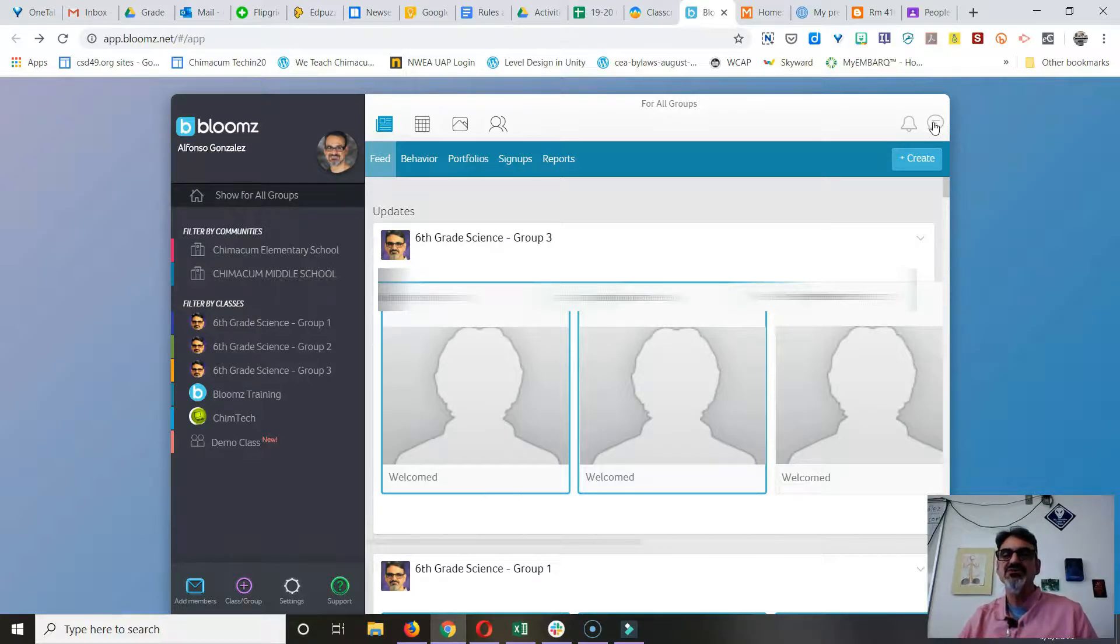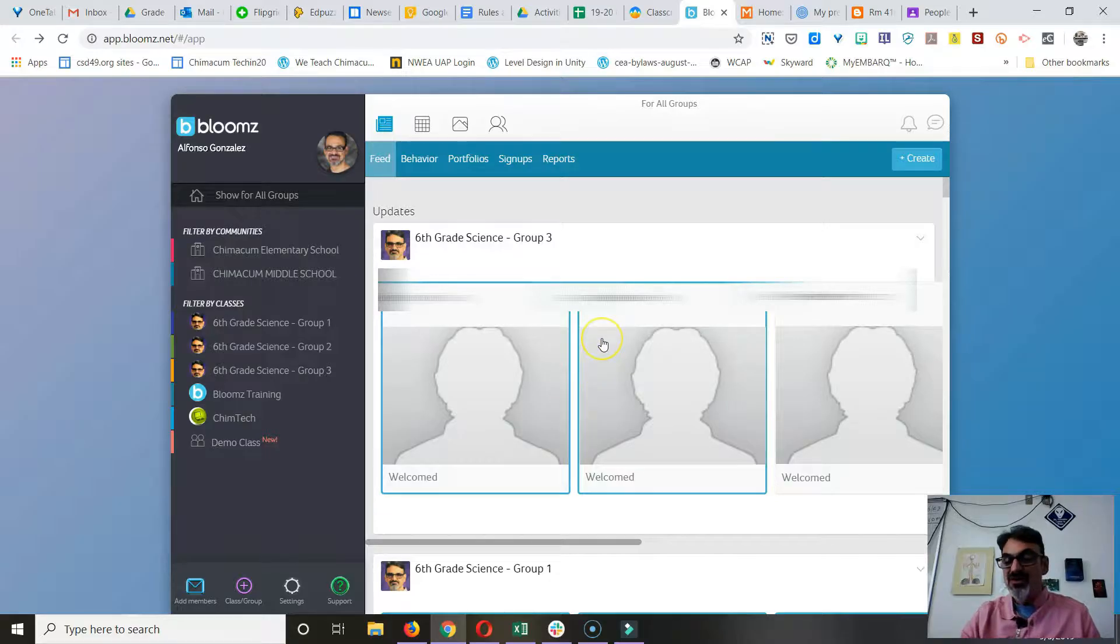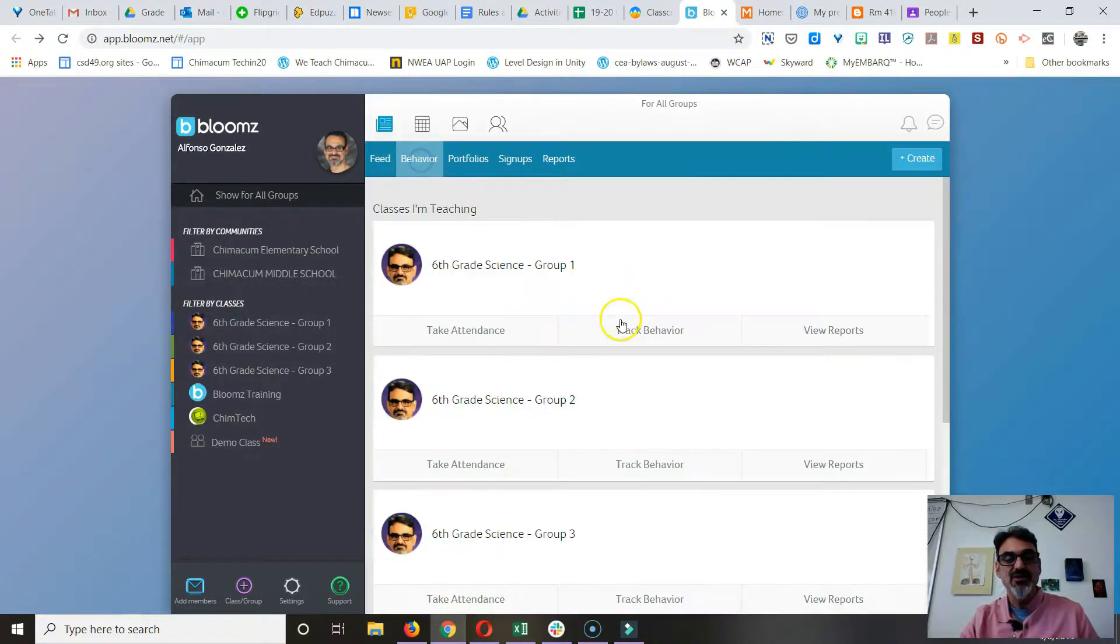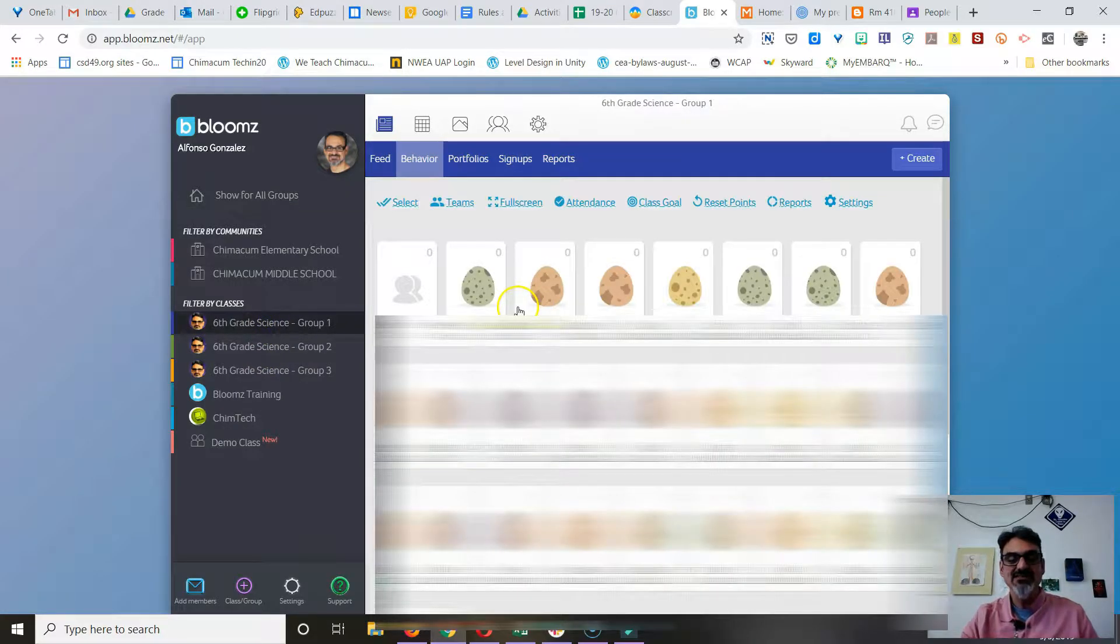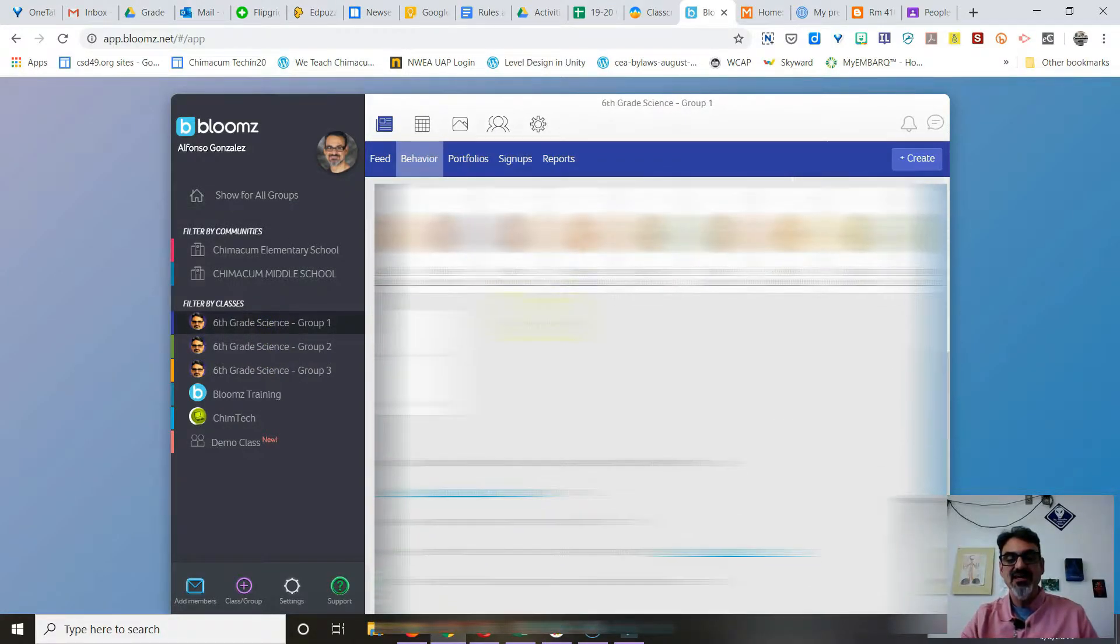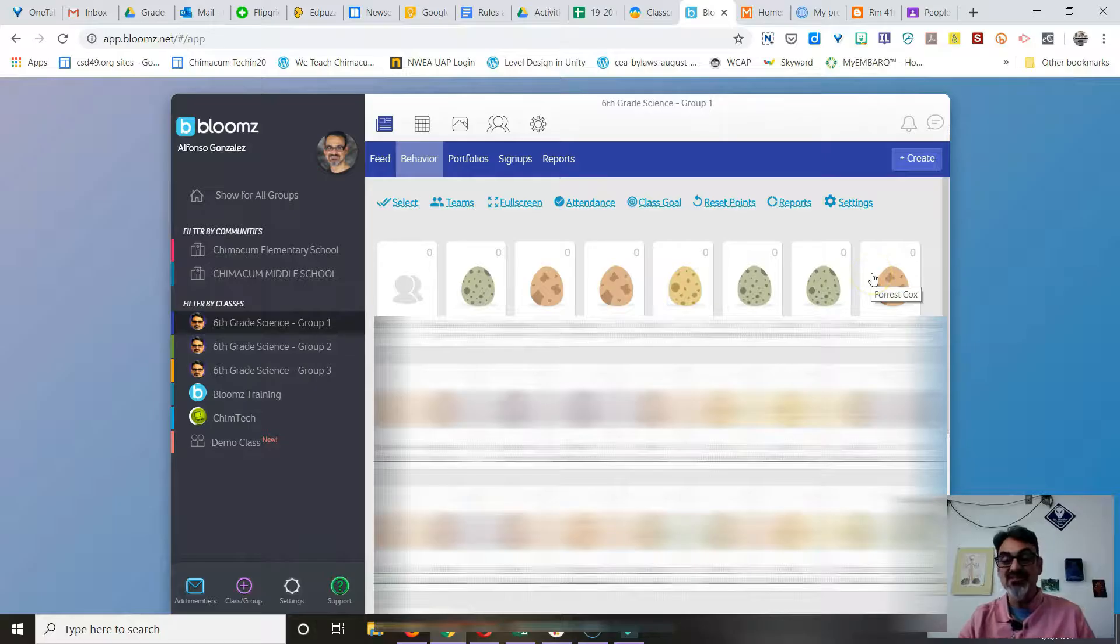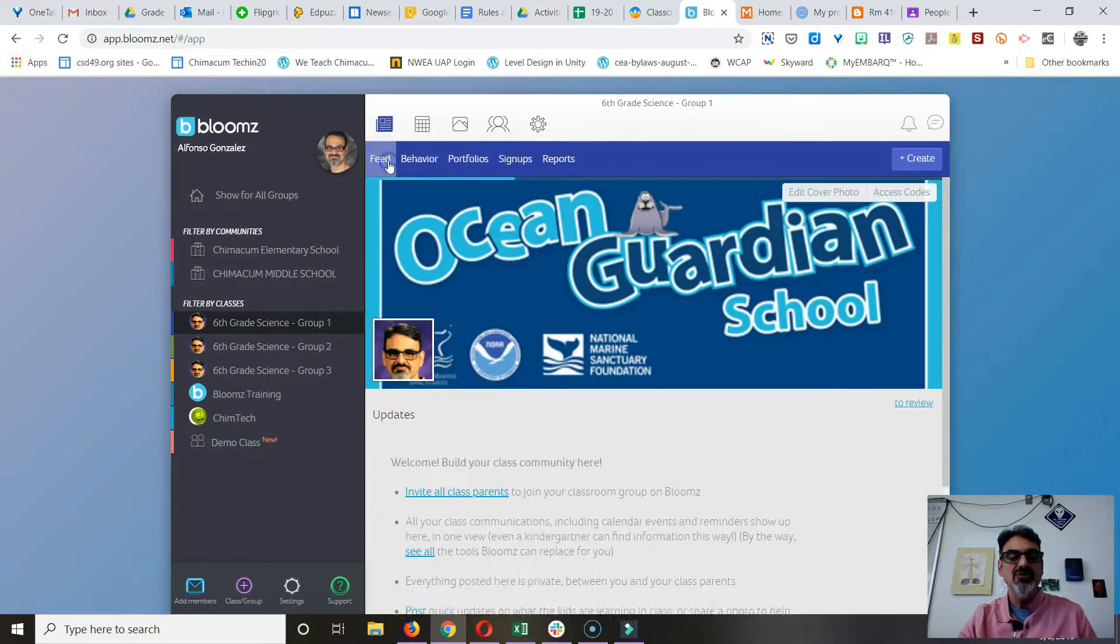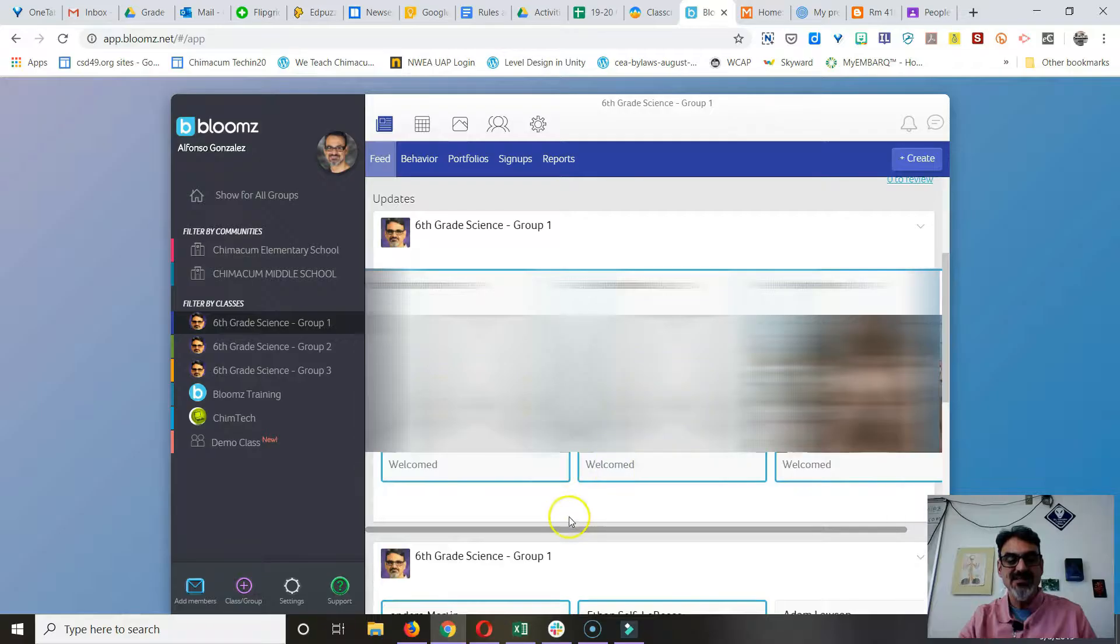Right now, if you've got your class set up, here are my classes. I'm going to pick one class and I've got all my students in there. There are their eggs. I haven't given them any feedback yet.